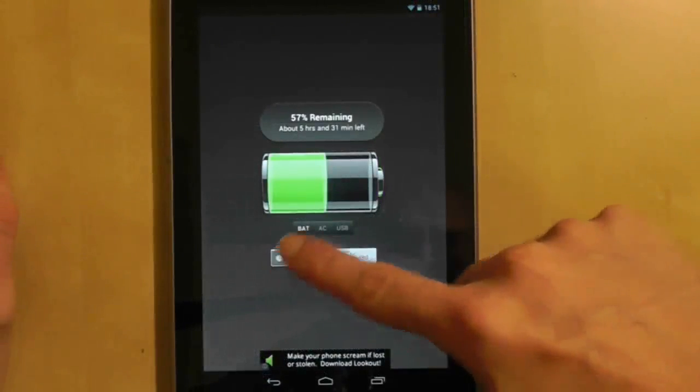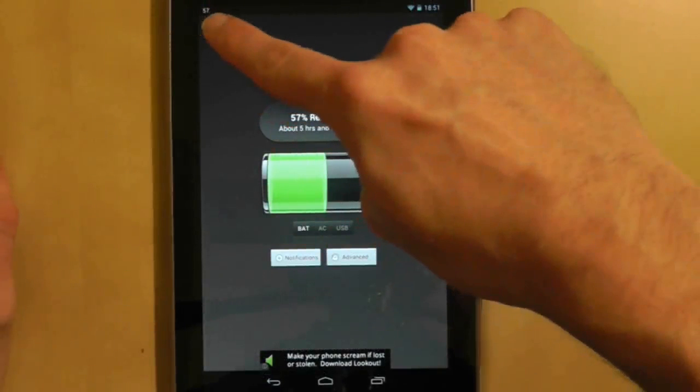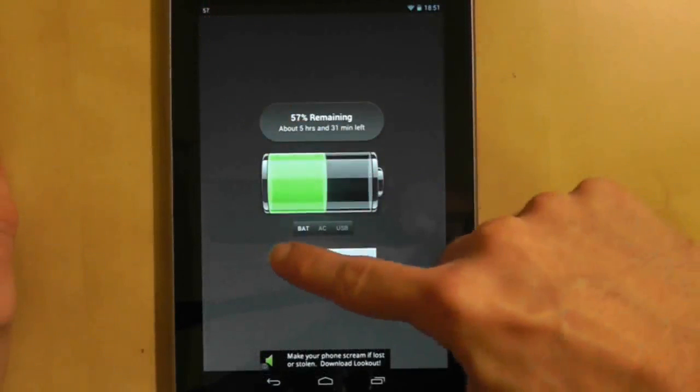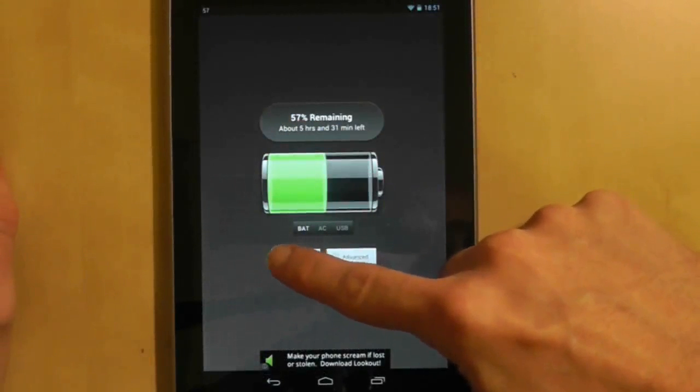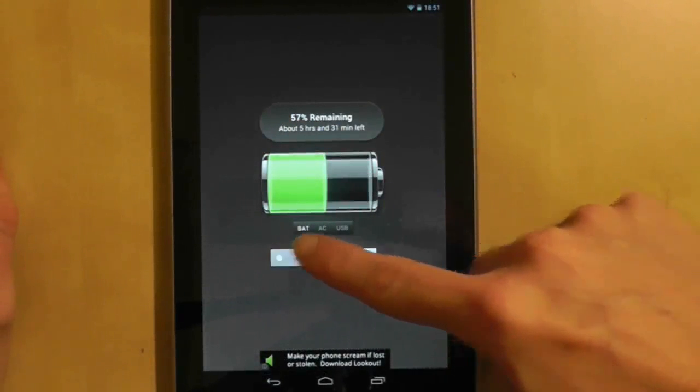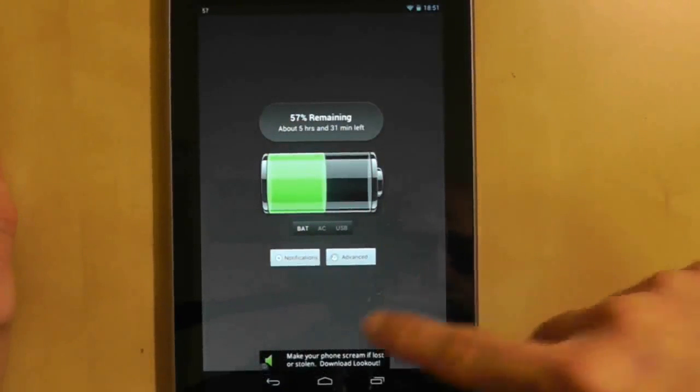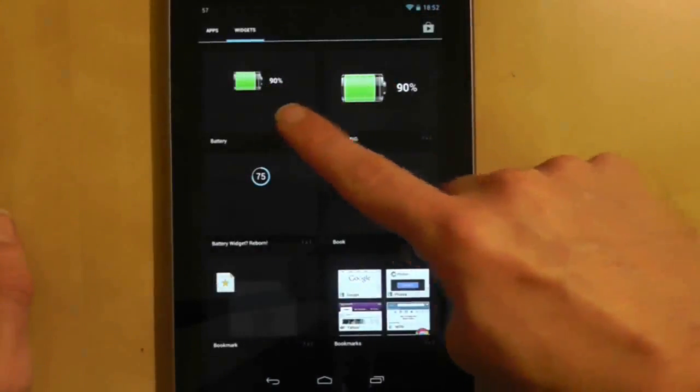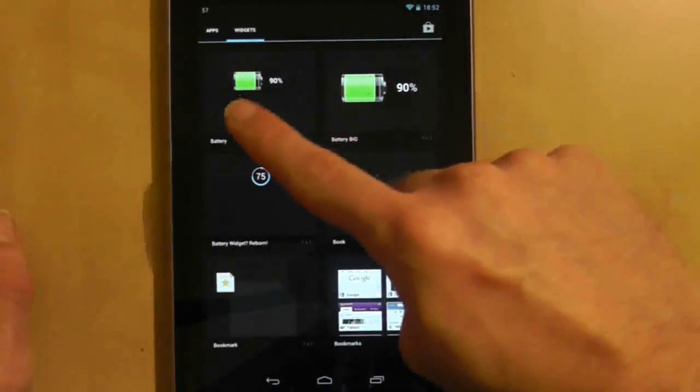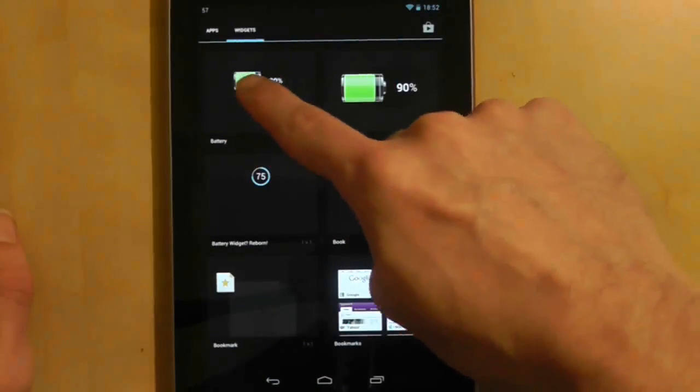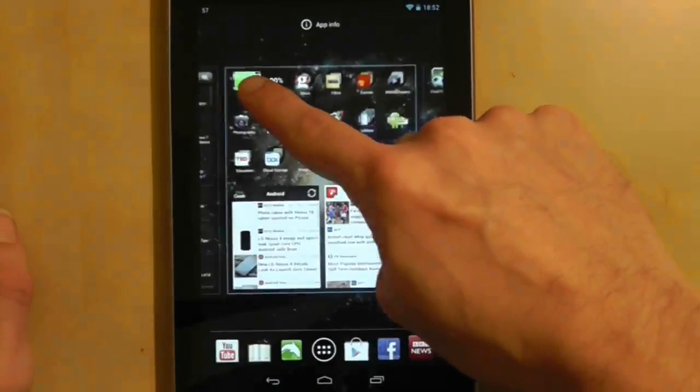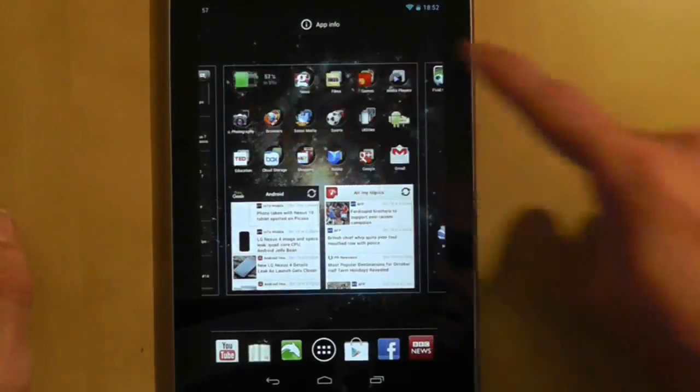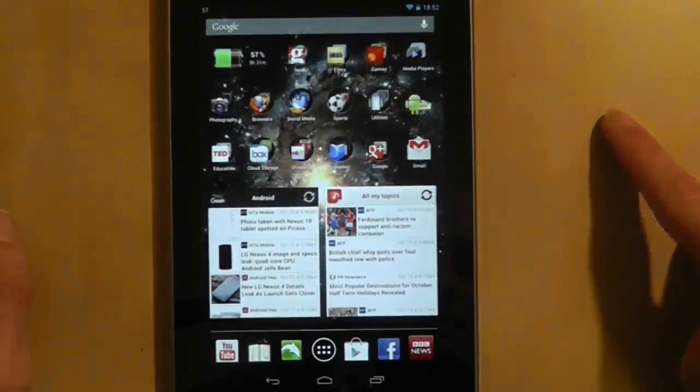Back on the main screen, press the notification button to instantly add a simple battery icon to the top left hand corner of the screen. And finally, there are two widgets of different sizes available that you can drag and drop onto your home screen.